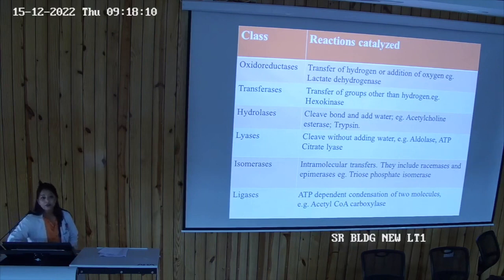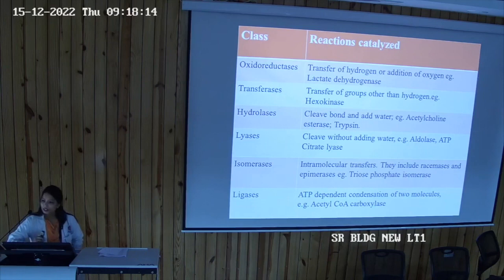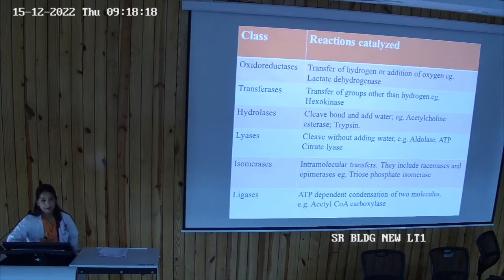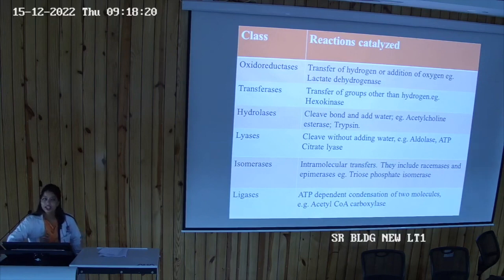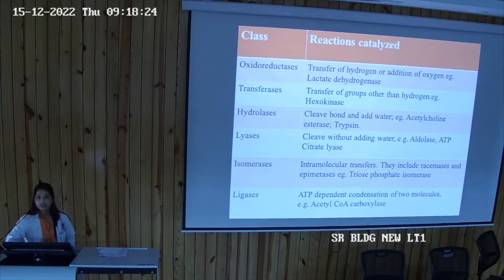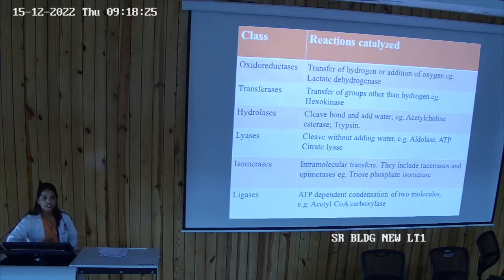Transferases catalyze the transfer of a group other than hydrogen. A classic example is hexokinase, which we see in glycolysis as enzyme number one, catalyzing the formation of glucose-6-phosphate.